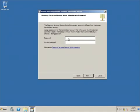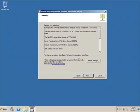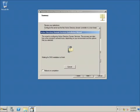Now I need to type in a password for this account — this is the Directory Services Restore Mode password, and it's different from the local administrator account password, so use something you won't forget. After entering the password, hit Next. You'll get a summary — hit Next again. If you check Reboot on Completion, the server will automatically restart when finished.